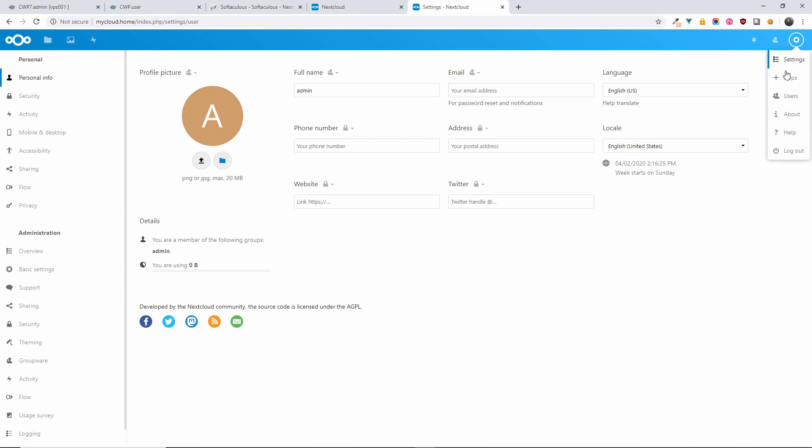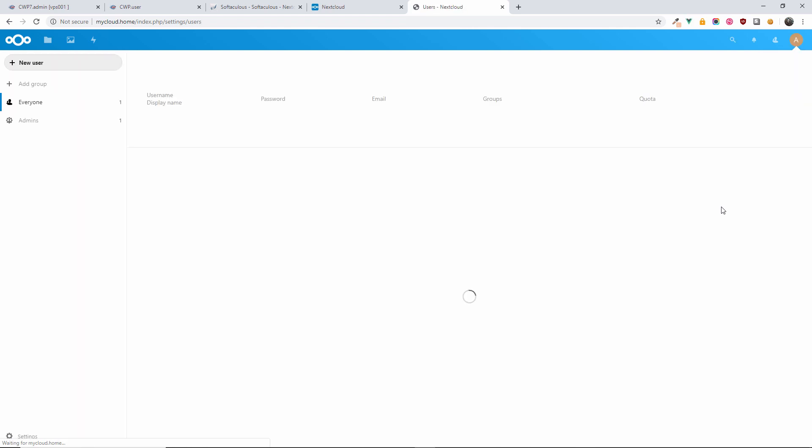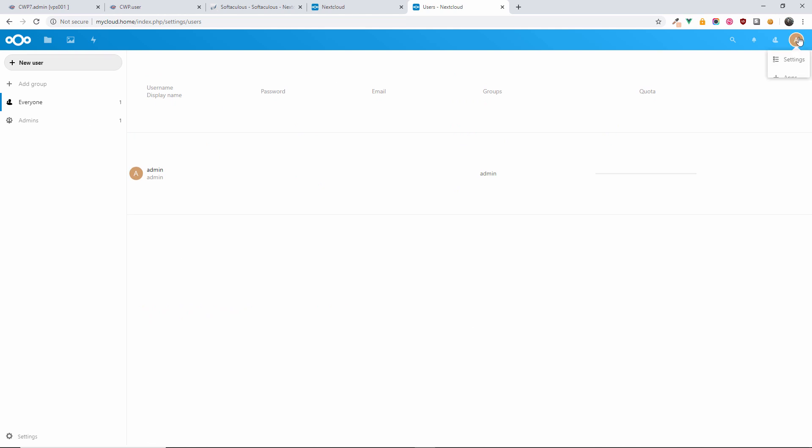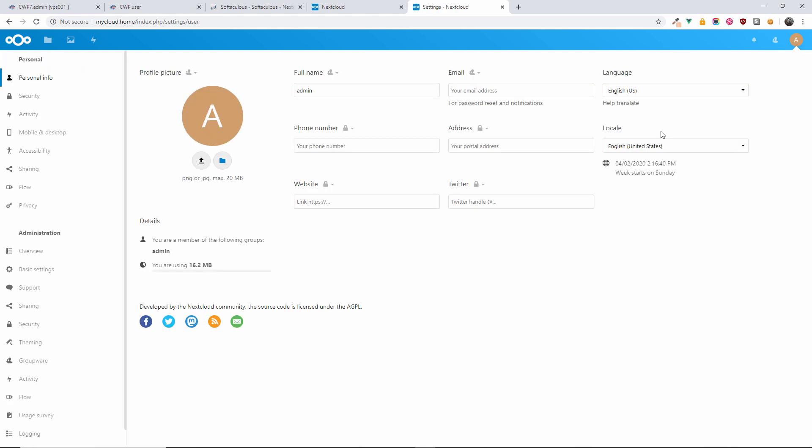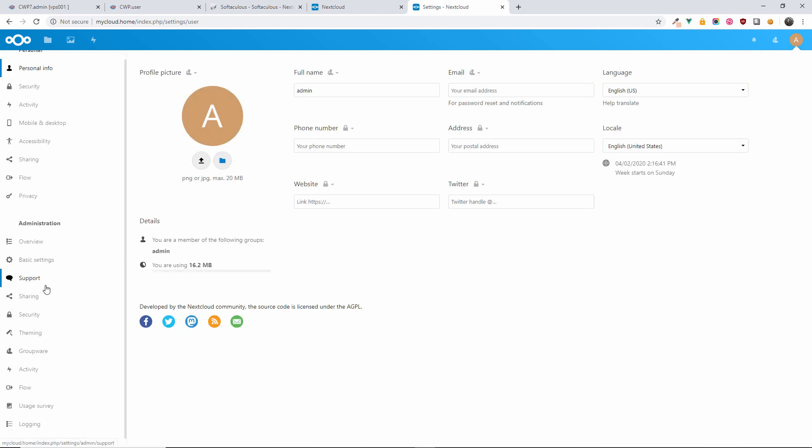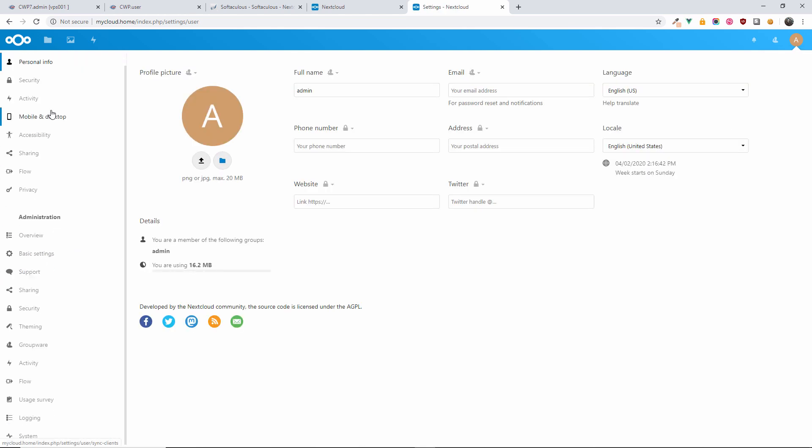I'm going to show you the users section where you can actually have a list of all the users, as you can see here. Going back to the settings, I'm going to show you that as you can see here you've got privacy...